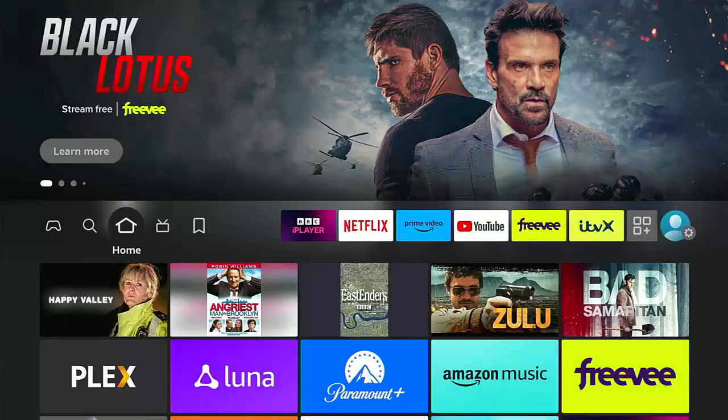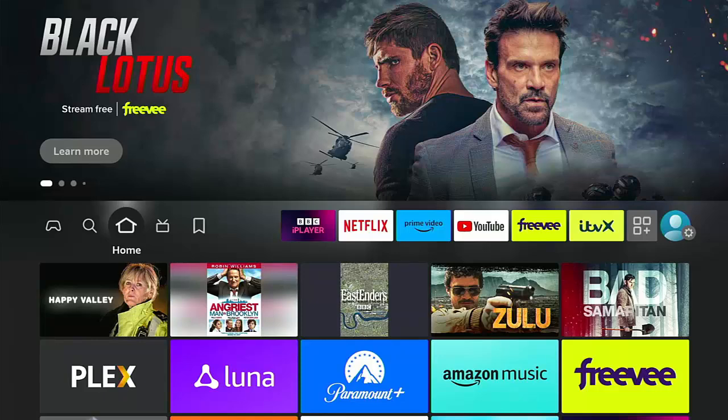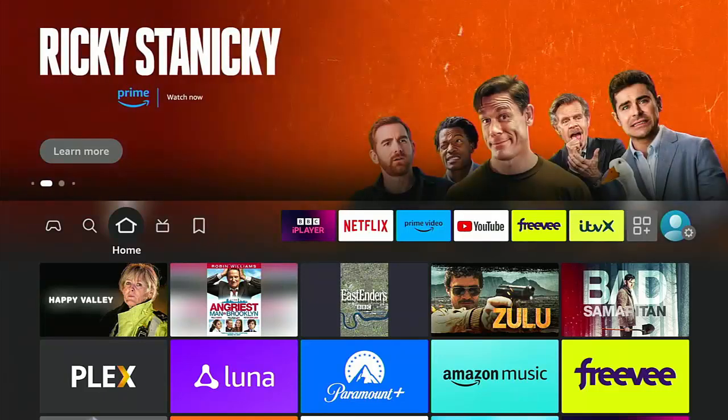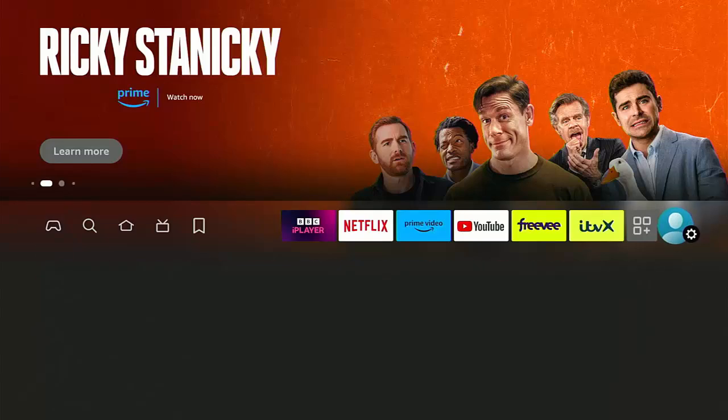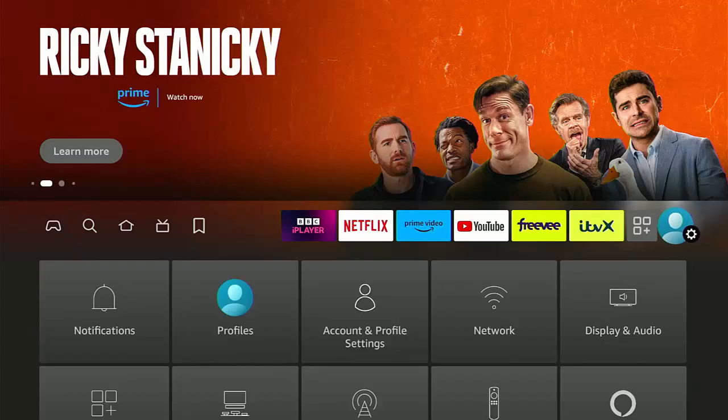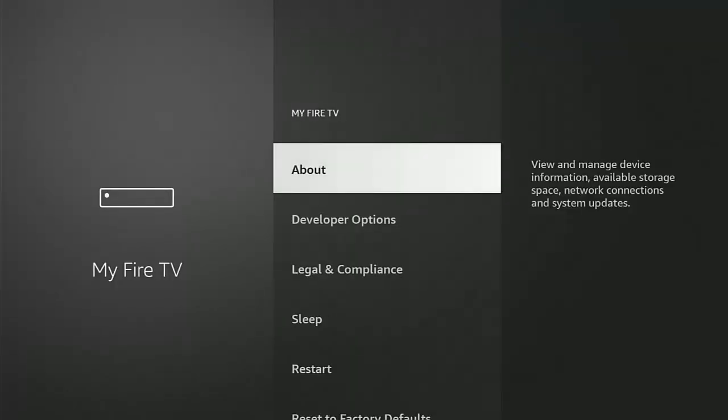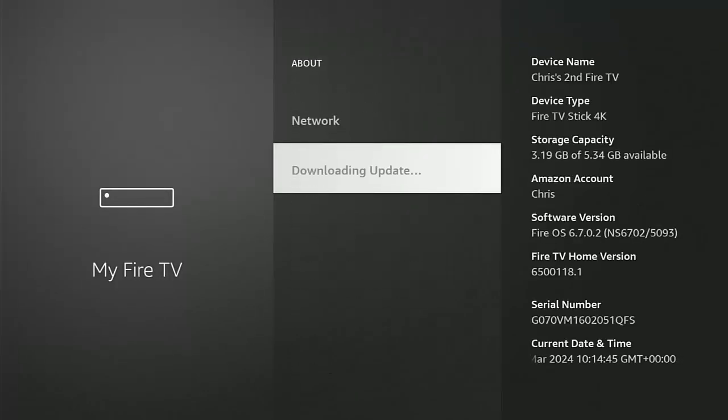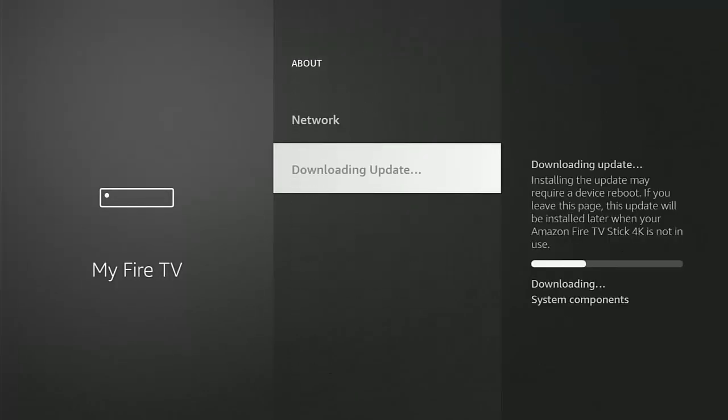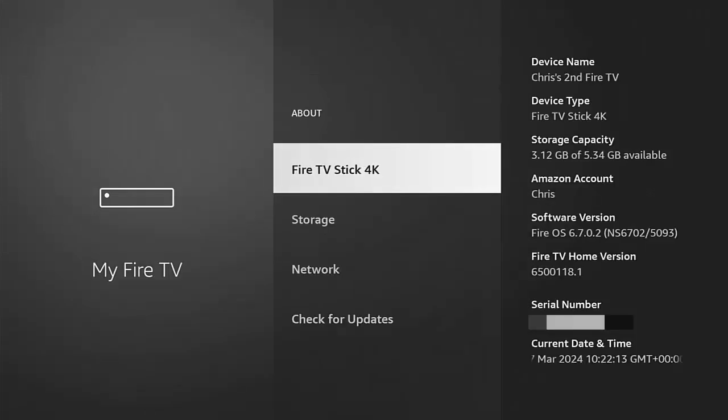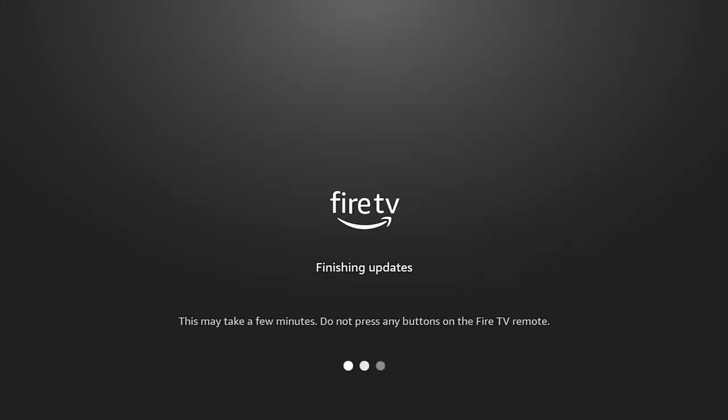So there you go, that took about four minutes stuck on that screen, but once it's restarted, if it did need a restart, then go back across to the settings cog, go back down across to My Fire TV, and then go into About. And then go in there again and it's downloading another update automatically. So if it is, let that download, and then once it's downloaded, middle button on the remote control.